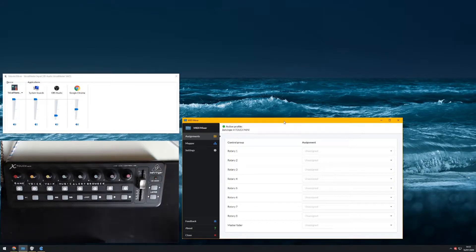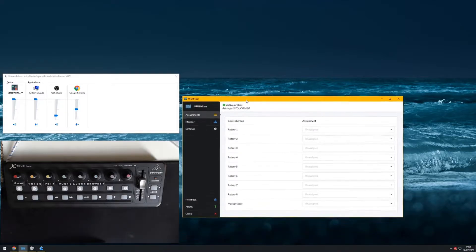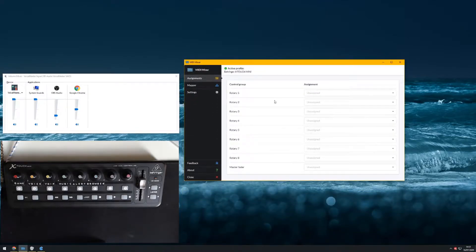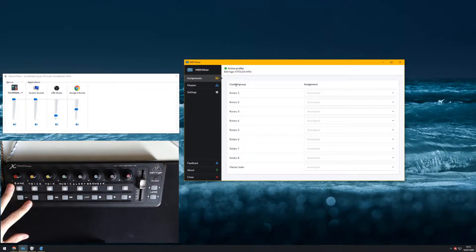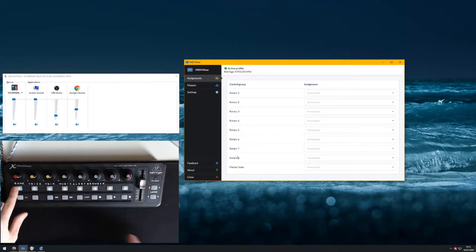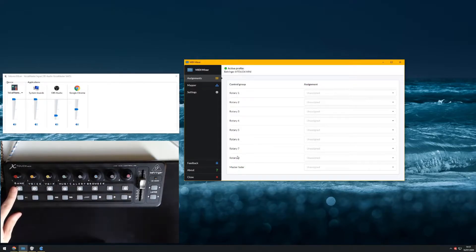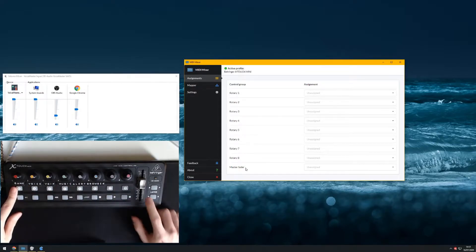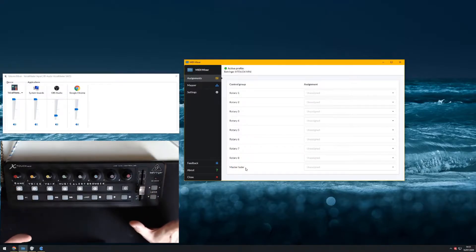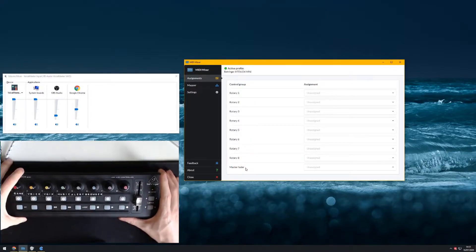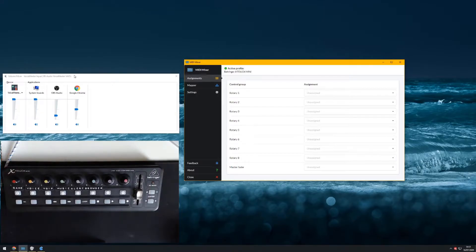In this video we're going to go through the basic functionality. This is the MIDI Mixer UI — it's recognized that I've plugged in my Behringer X-Touch and given me a list of control groups. I've got rotary 1 all the way through to rotary 8, which correspond to knobs 1 to 8 on the device, and then a master fader at the bottom. Right now nothing's happening.